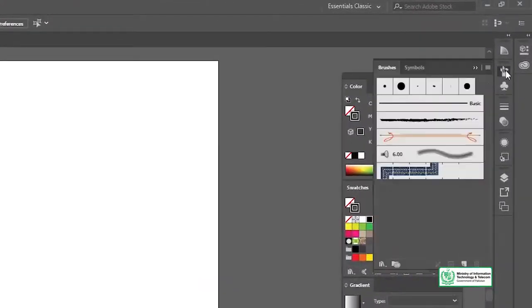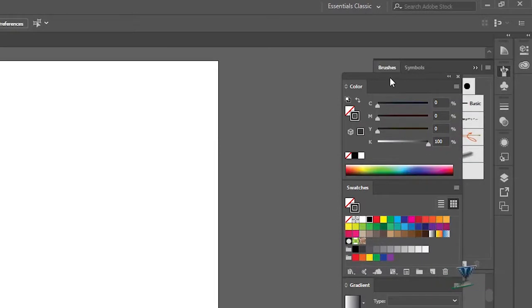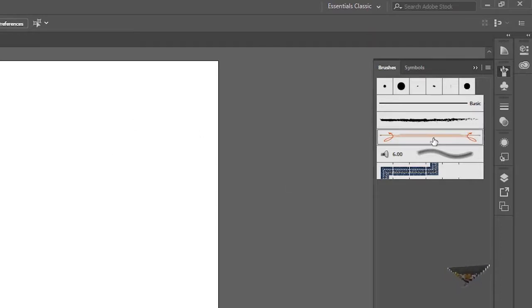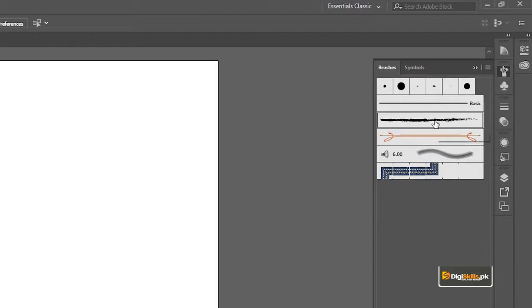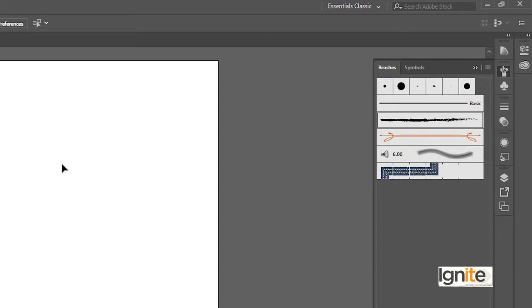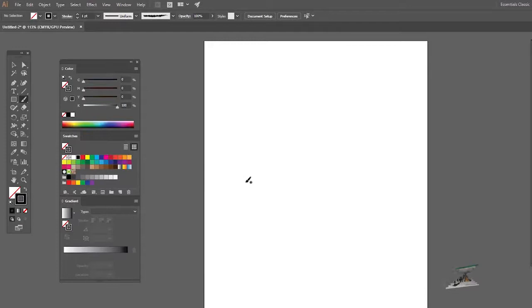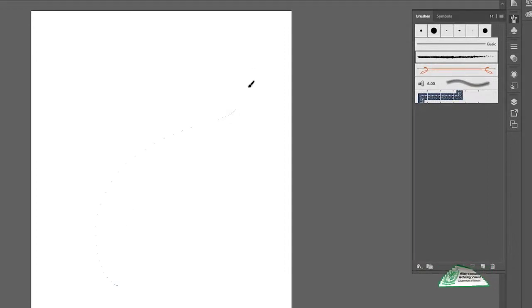یہ جو right side پہ menus ہوتے ہیں یہاں پہ brush کا ایک menu available ہے۔ Illustrator میں brush apply کرنے کے دو طریقے ہیں۔ سب سے پہلے tool bar کے اندر paint brush tool موجود ہے۔ اس میں آپ نے fill کو none کرنا ہے اور stroke کے اندر کوئی بھی color fill کرنا ہے۔ اس کے بعد اس کی مدد سے کوئی بھی line یا curve draw کر سکتے ہیں۔